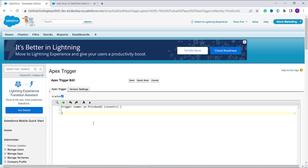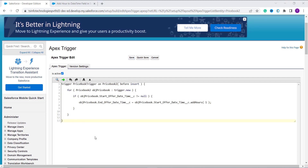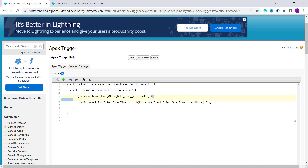Here you have to create an Apex trigger that adds one hour to the end datetime field, or whatever your requirement is. I write the Apex code and will now explain it. I create a trigger that executes before an event occurs on a Price Book record and automatically adds one hour to the end datetime field of the Salesforce Price Book object. The trigger is named Price Book Trigger Example, associated with the Price Book object, using before insert. It adds one hour to the end datetime field with respect to the start datetime field.